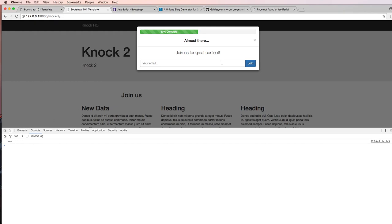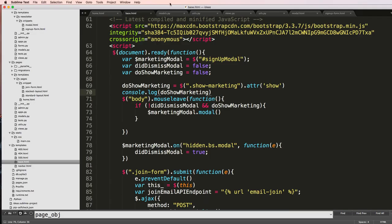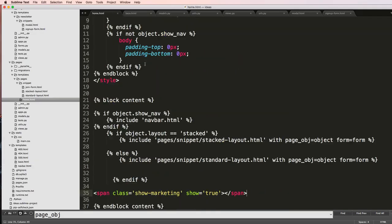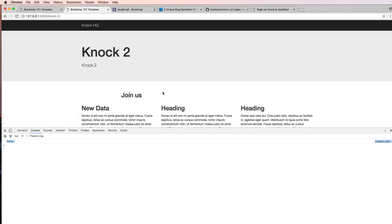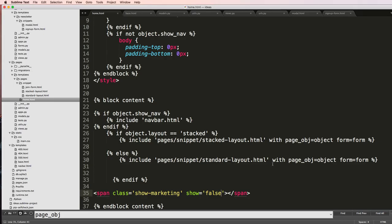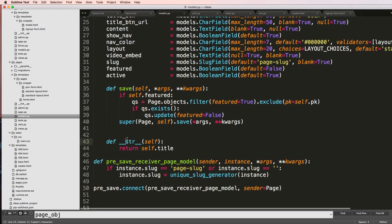True is there. OK, so let's change that to being false. Refresh, it shows false, it's not showing the marketing now. So that means I can actually have this as an attribute on here.